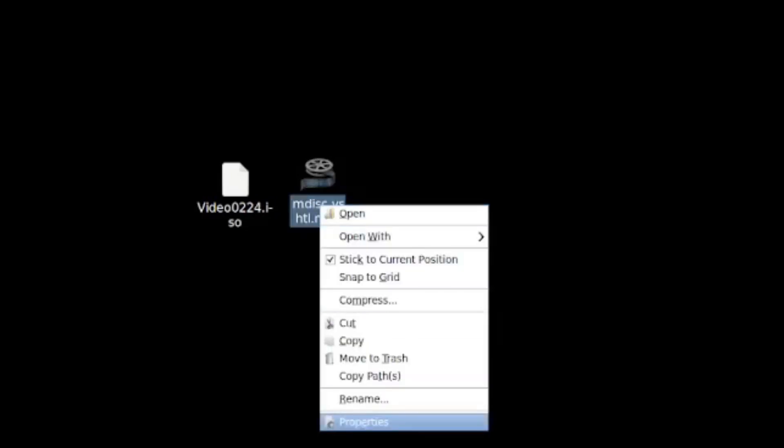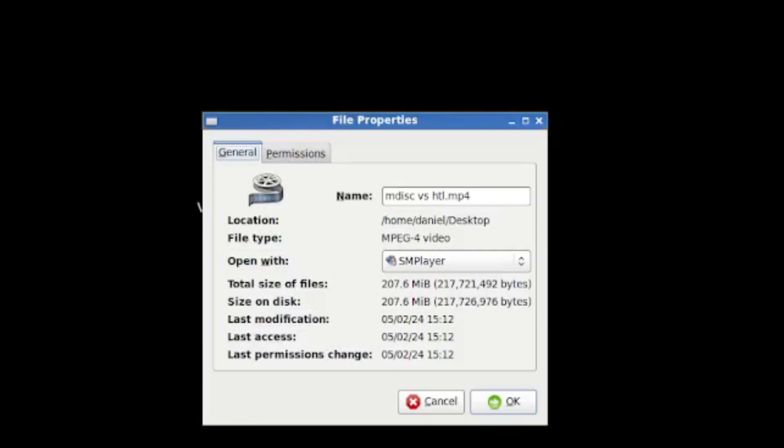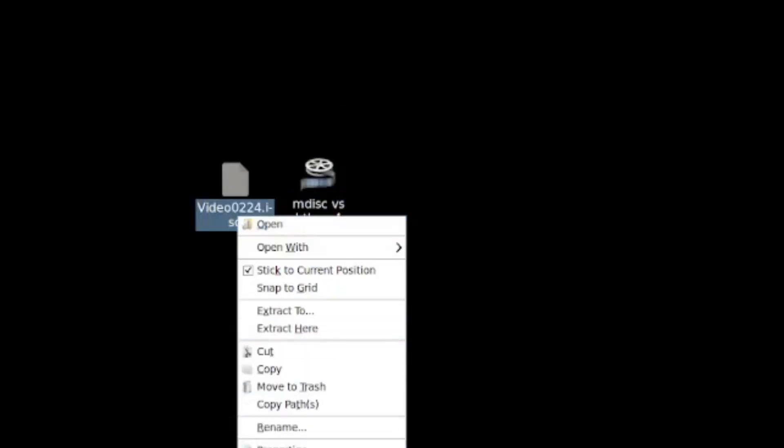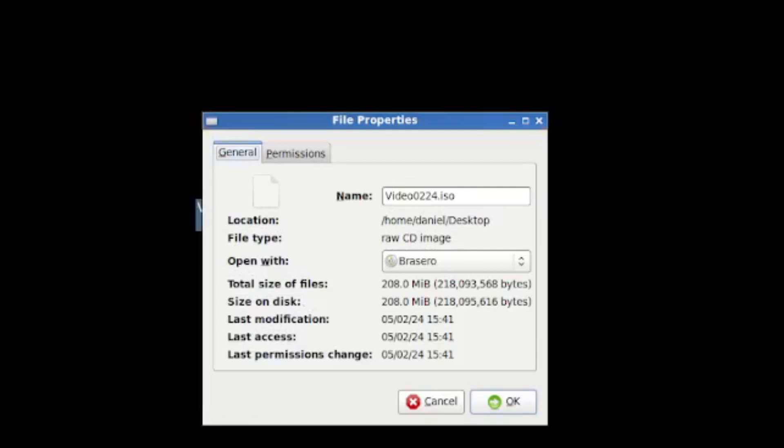Now, the next thing I do is a simple spot check. I say, what was the total size of what I wrote? It was 207 or the folder. And what did the ISO come to? 208. That's good. That's what we want to see.